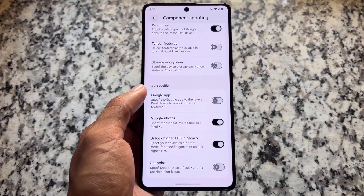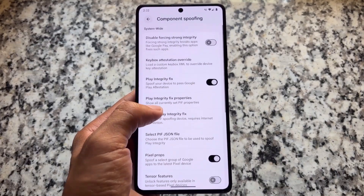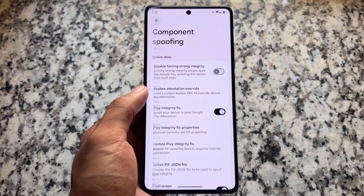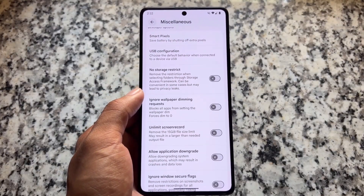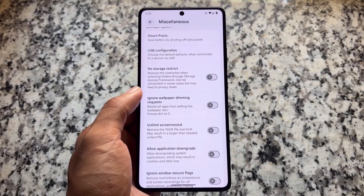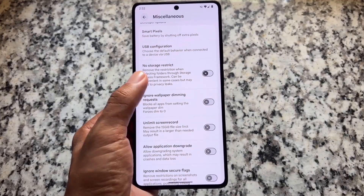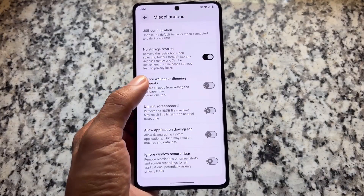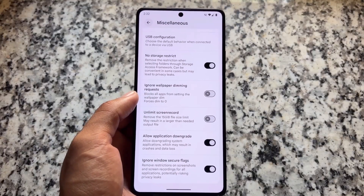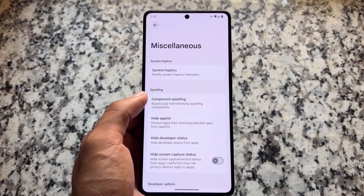Other spoofing options are kind of the same — Google Photos unlimited backup, normal Pixel props spoofing, game props, and so on are all available. You can go and explore those. There's also no storage restriction, the option for application downgrade, ignore window secure flags, and all the security bypass features are present — definitely quite worth it.